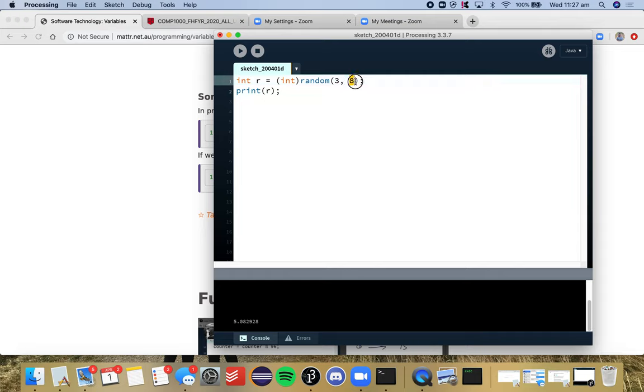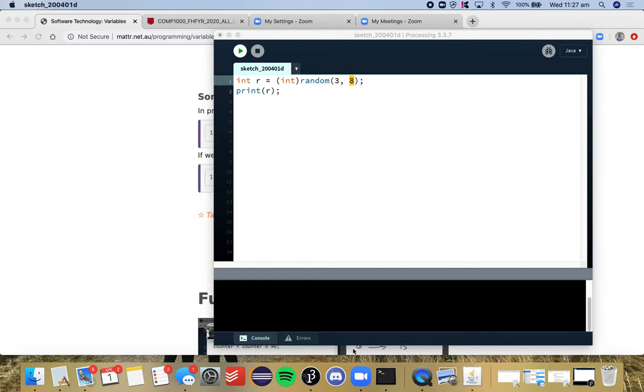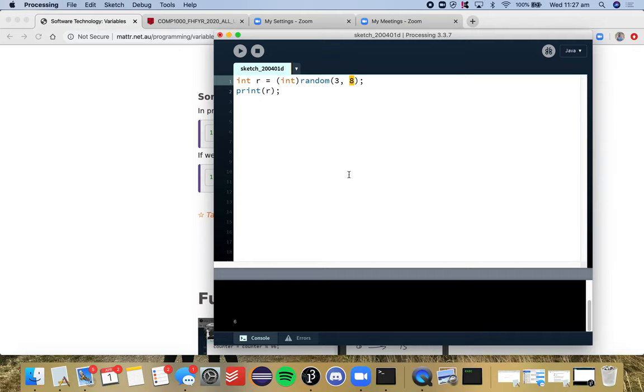And because we're rounding down, that's the reason why we will never get to the number 8, because even if we get 7.99999 and we're dealing with integers, it will round down. So here we go, 6, and every time we run it we'll get a different number.